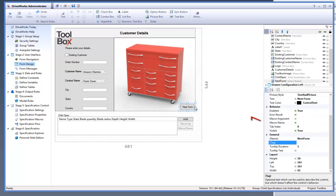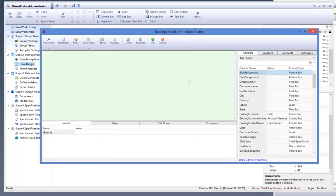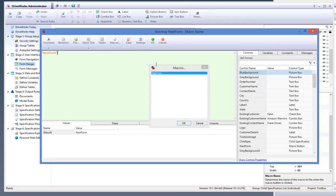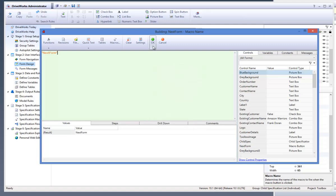Within the properties list, click on the rules builder button next to the property macro name. Within the rules builder you will see that there is a macros button on the command bar. Click this, which will display a list of macros that have been created within the specification macros task. Here you will see the macro we created earlier called "next form". Select this macro by double clicking on it, which will insert it into the rules builder as a valid rule, then click OK to accept the rule.